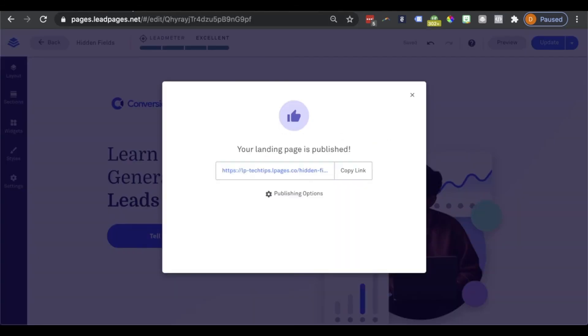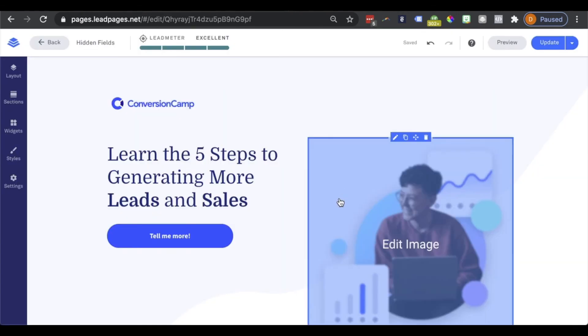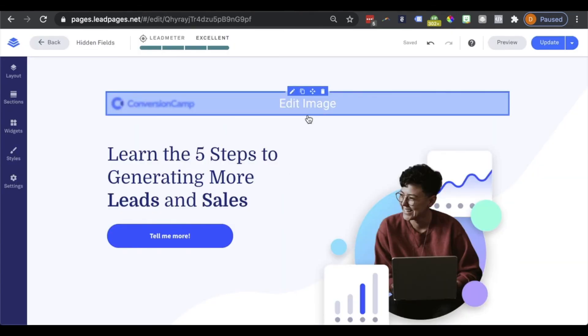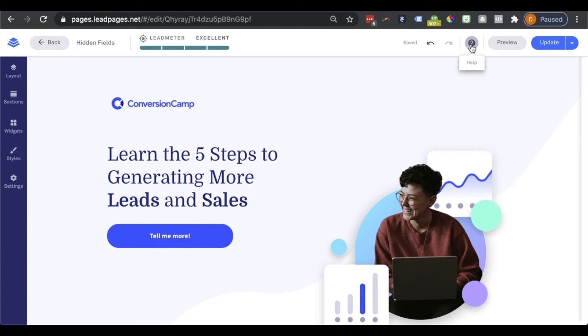I'm going to go ahead and head back into my Leadpages account here. I'll go ahead and close out of the publishing modal. So I wanted to take a quick moment to thank you for hanging out with me for this tech tip. And don't forget, if you have any questions, our knowledge base and support team are just a click away.